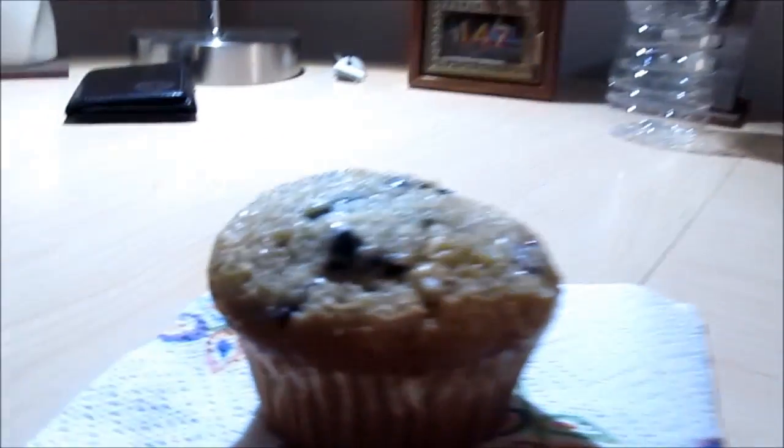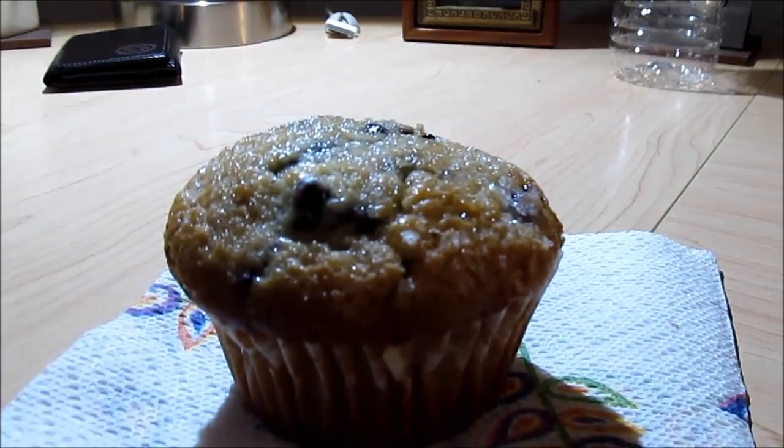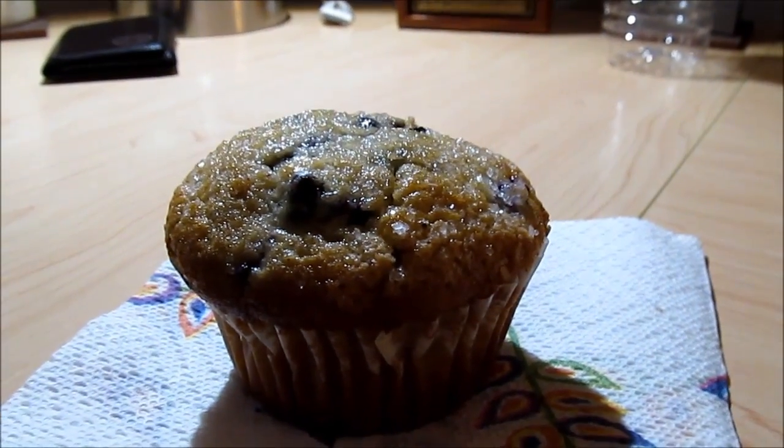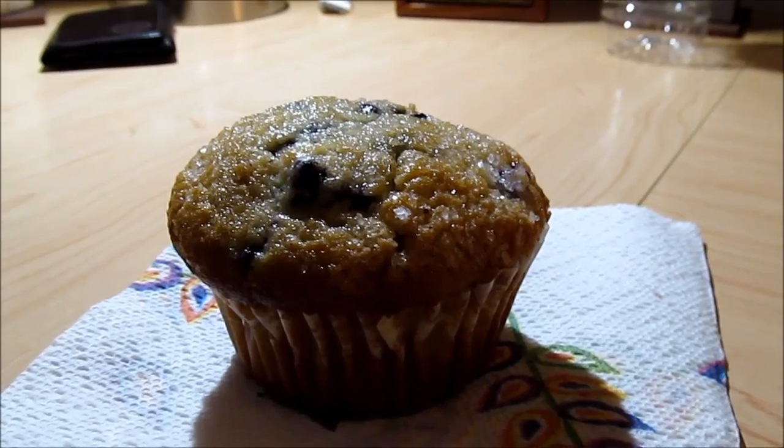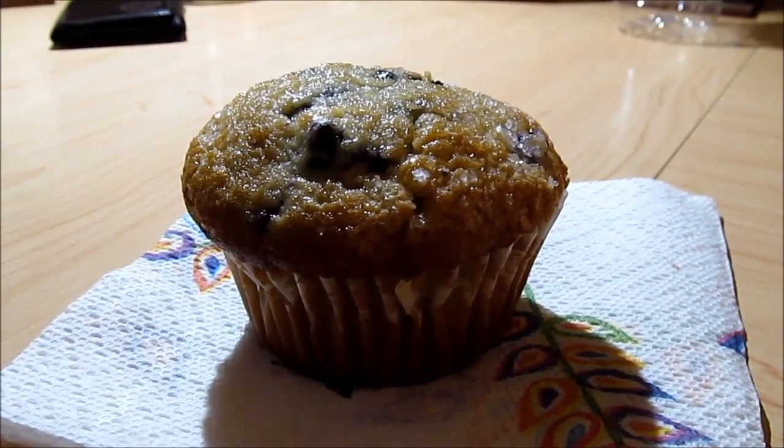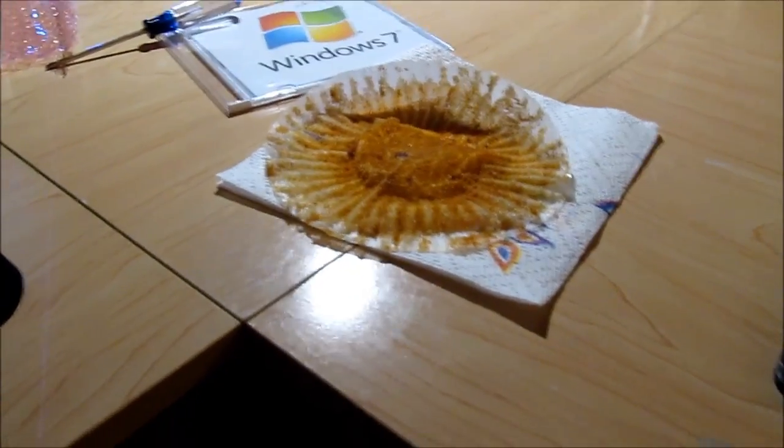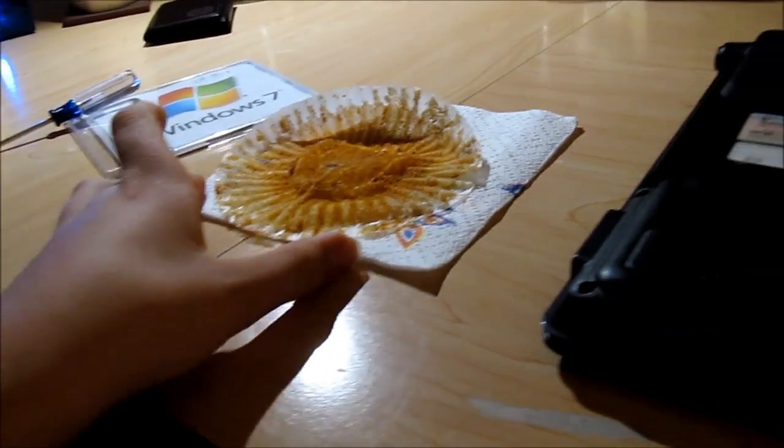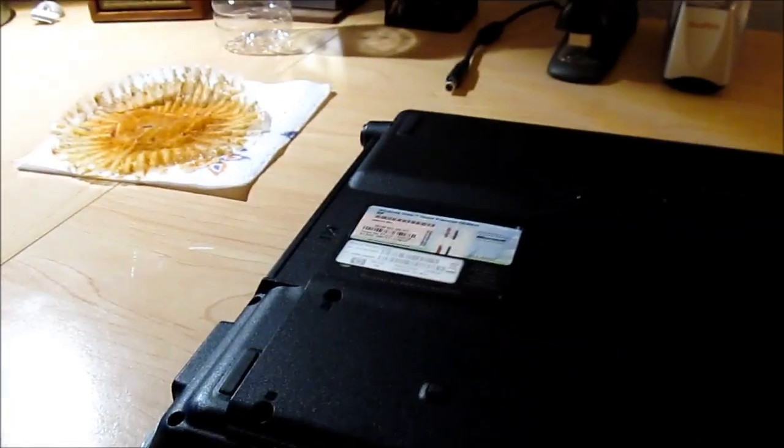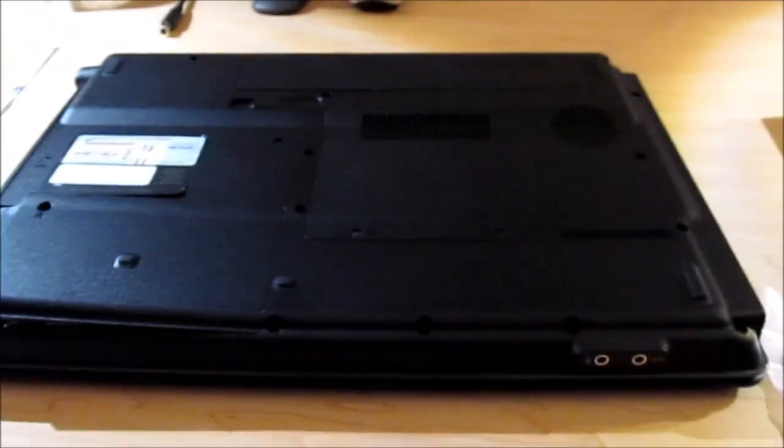We're going to go ahead and get started, but first, I have to eat this lovely blueberry muffin. So, I shall be right back after I consume this. That was a good muffin. I've had a muffin, and I'm ready to get going on this thing.